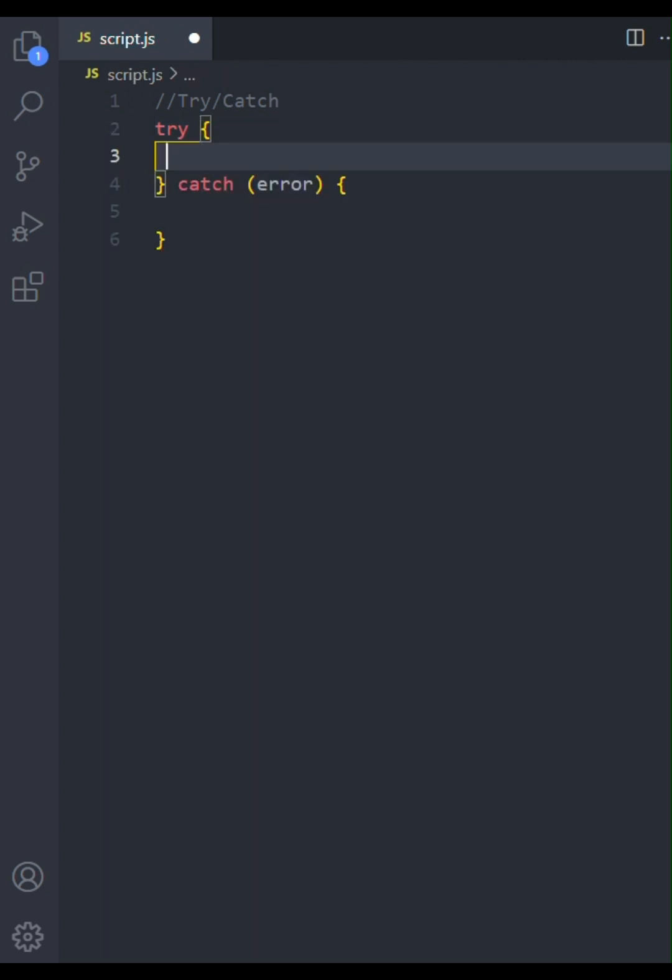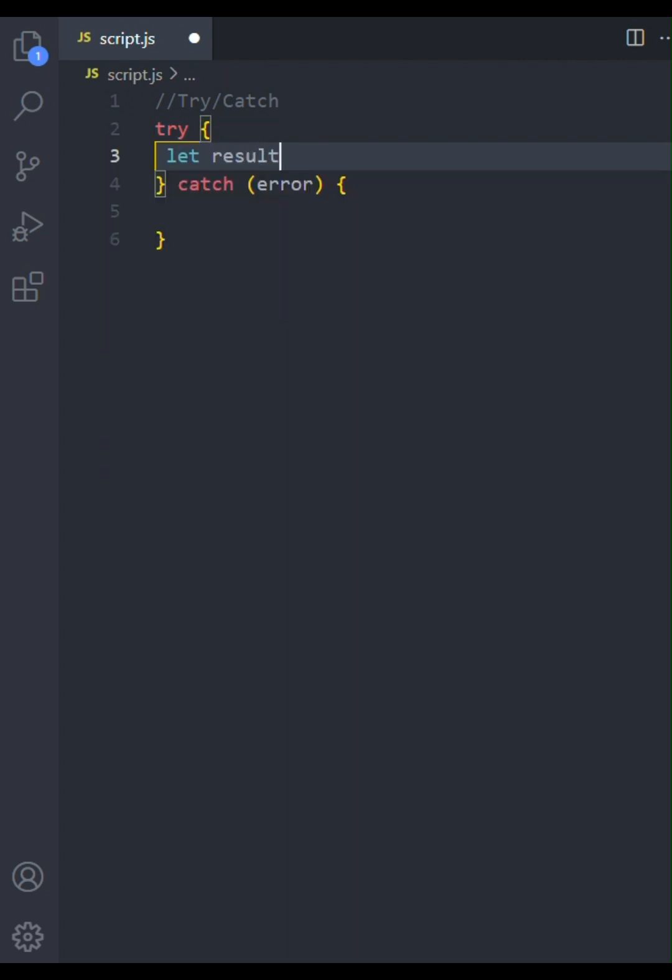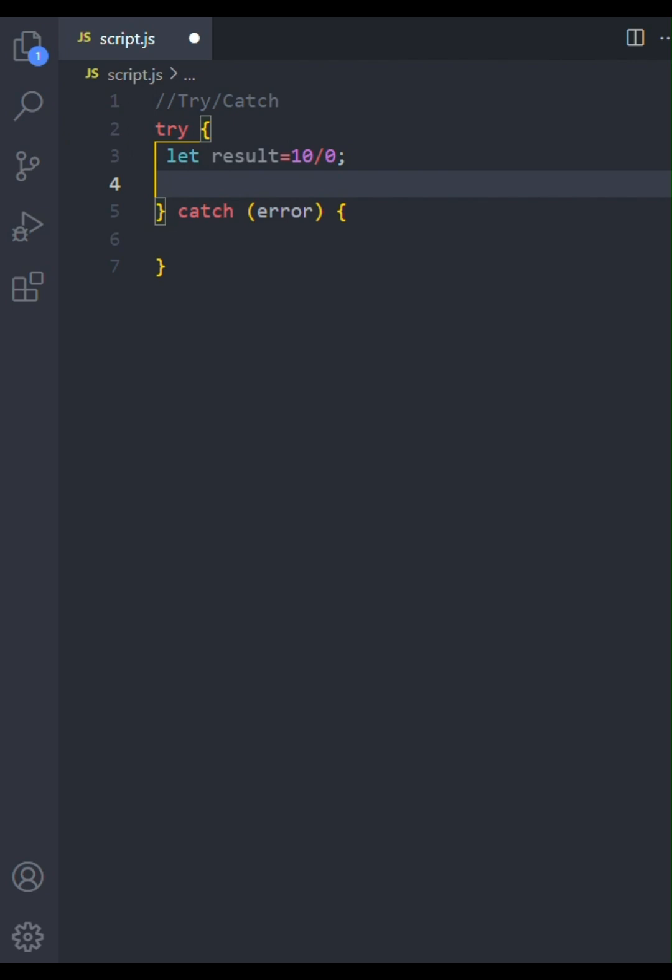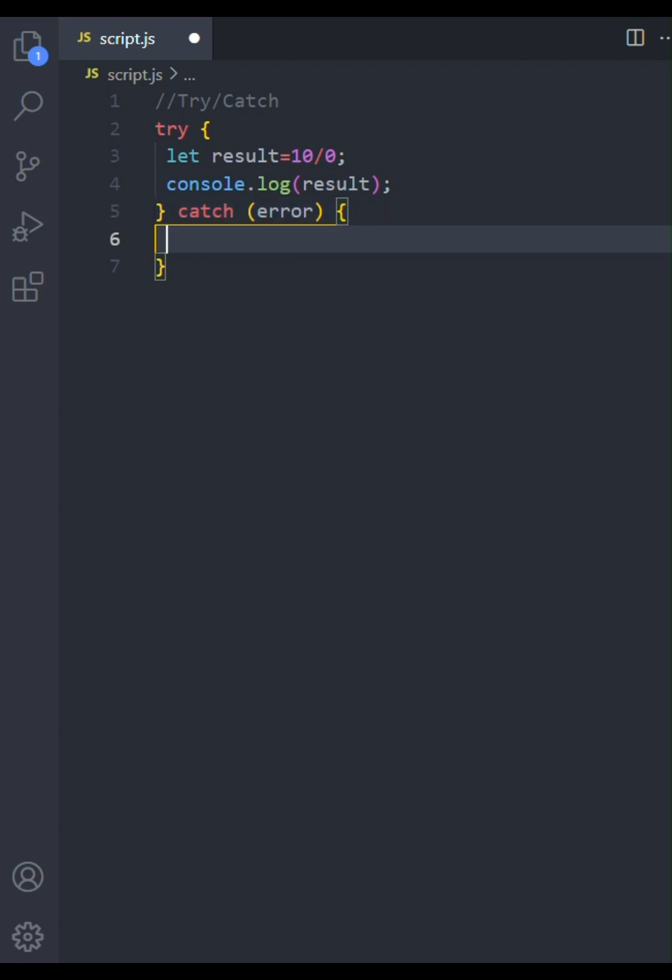Let's start by setting up a basic try-catch block. We use try to enclose the code that might throw an error. In this case, we're attempting to divide 10 by zero, which will result in infinity in JavaScript and does not result in an error. The console.log within the try block will output this result.